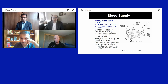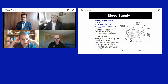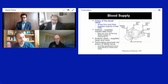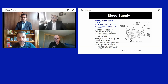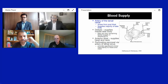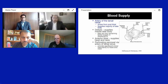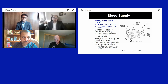Regarding blood supply, the artery of the tarsal canal — arising off the posterior tibial artery — is the most important, supplying the majority of the talus body. The deltoid artery supplies the medial talus body and may be the only remaining blood supply in severe fracture dislocations. The anterior tibial artery supplies the head and neck. The perforating peroneal via the artery of the tarsal sinus provides minor vascularity to the head and neck as well.